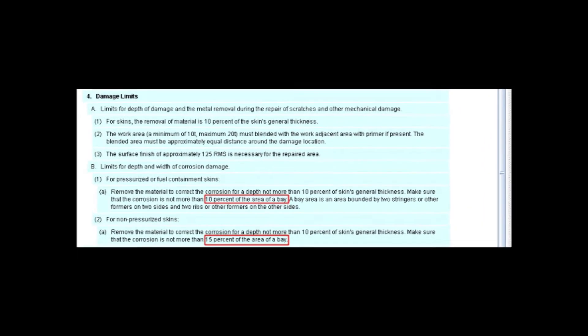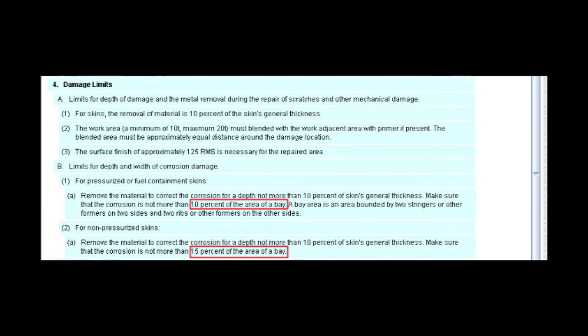As previously mentioned, please reference your Citation manual for the applicable limits. The last item worth noting here is the area percentage limitation for the bay the damage is located. These limitations in the manuals are to prevent excessive unreported blending of an entire skin panel without an engineering evaluation.